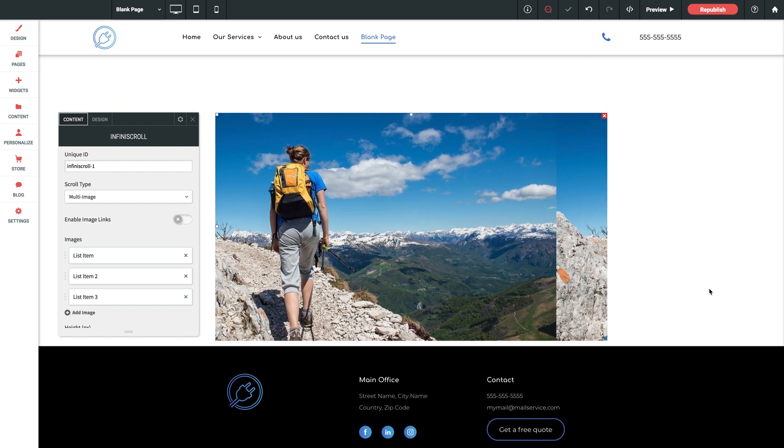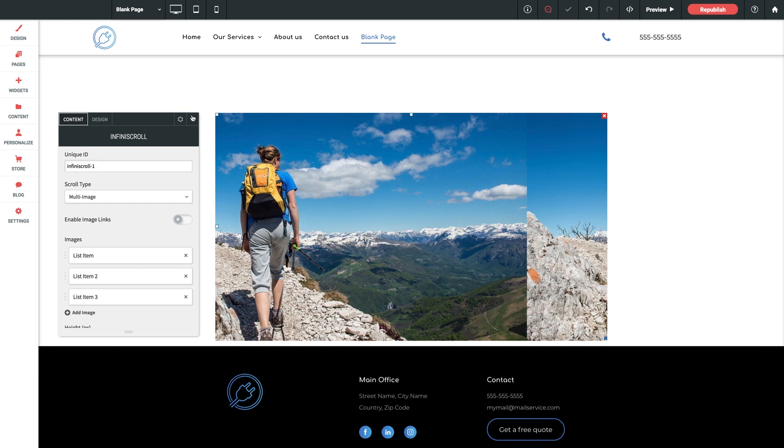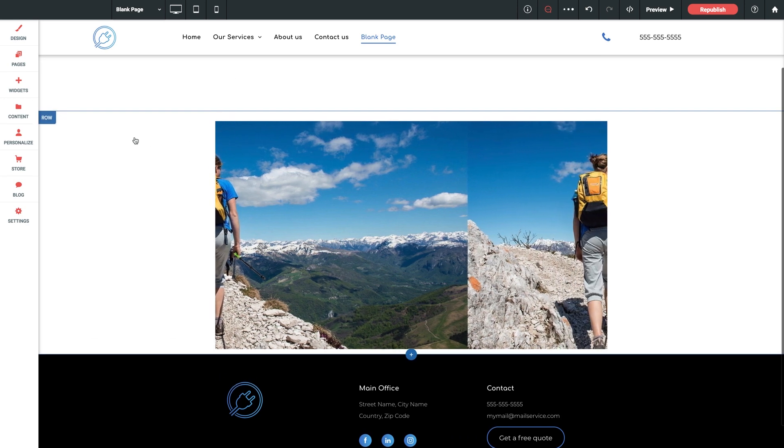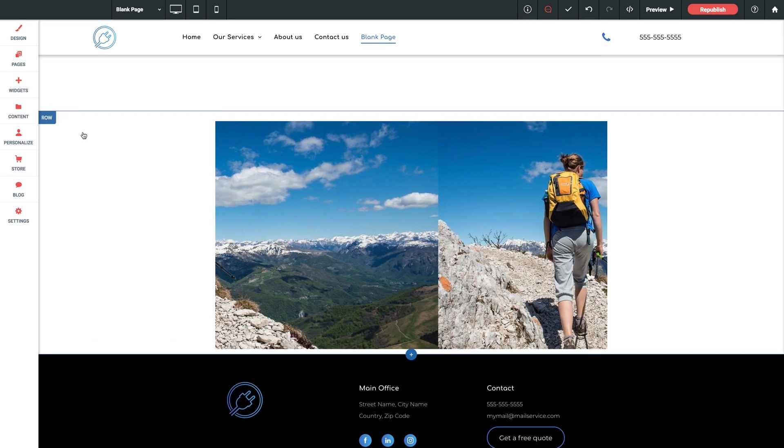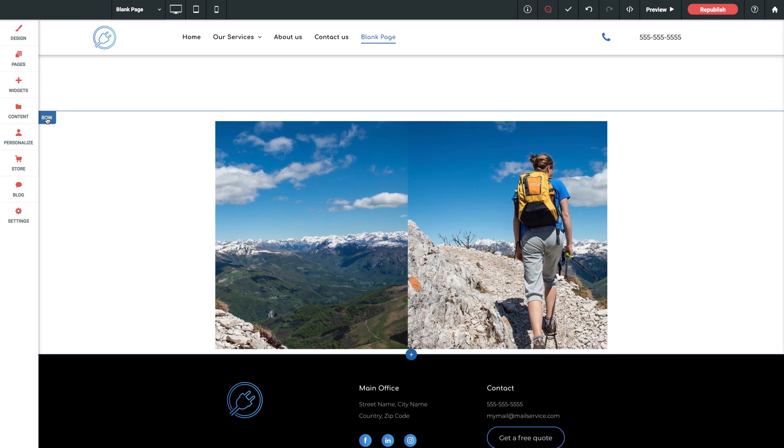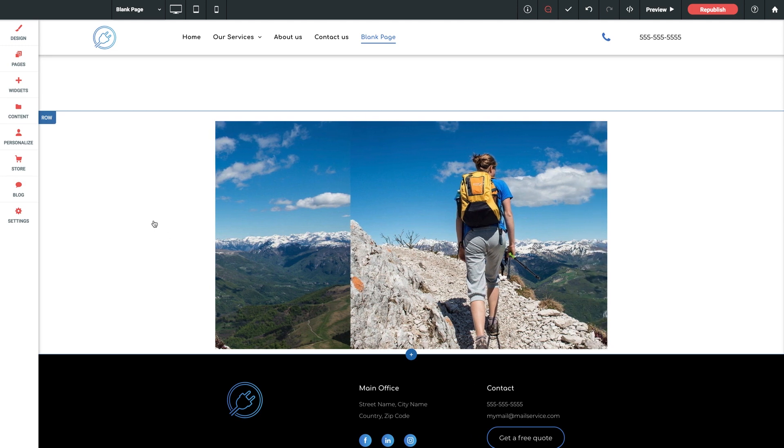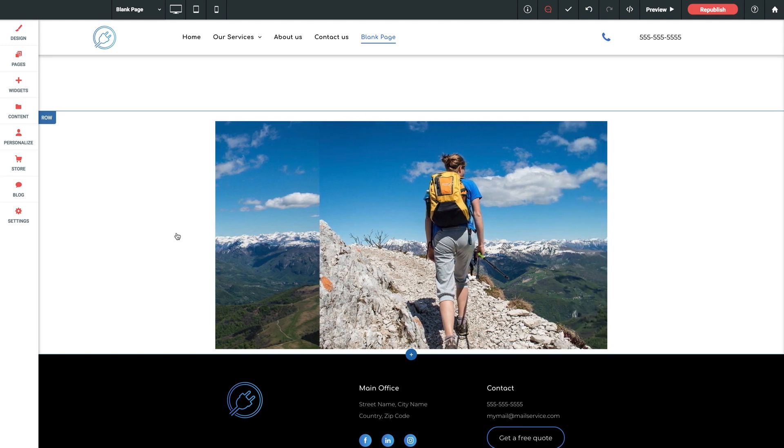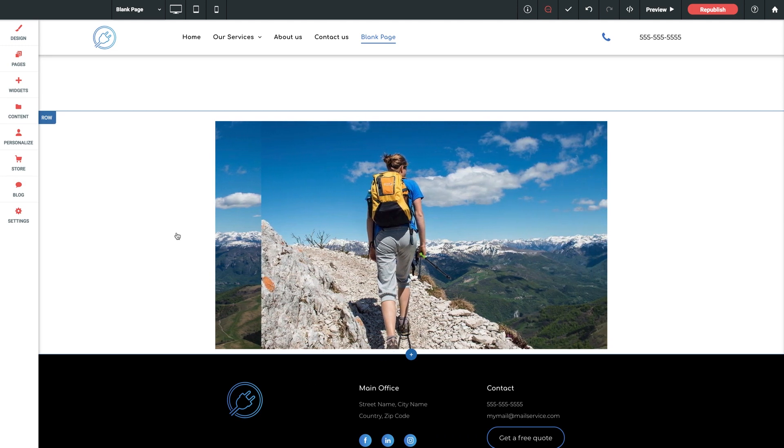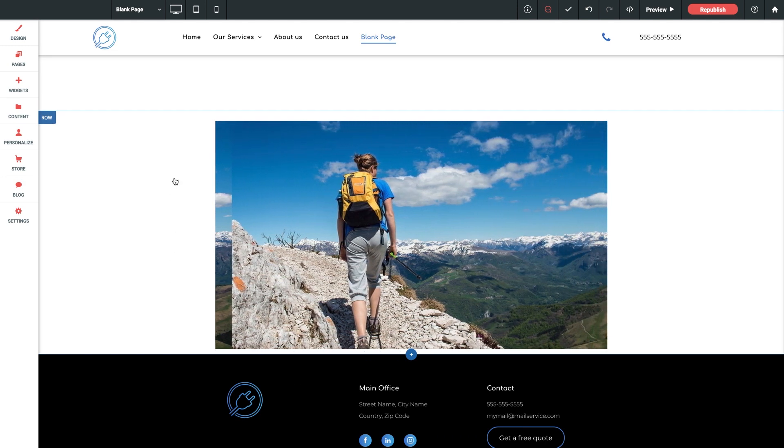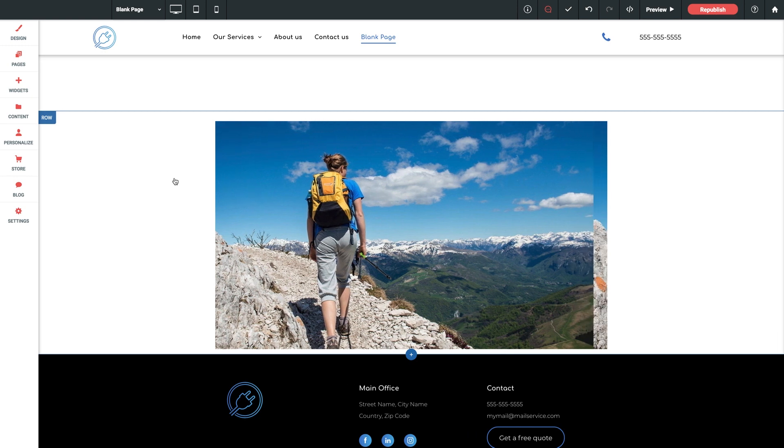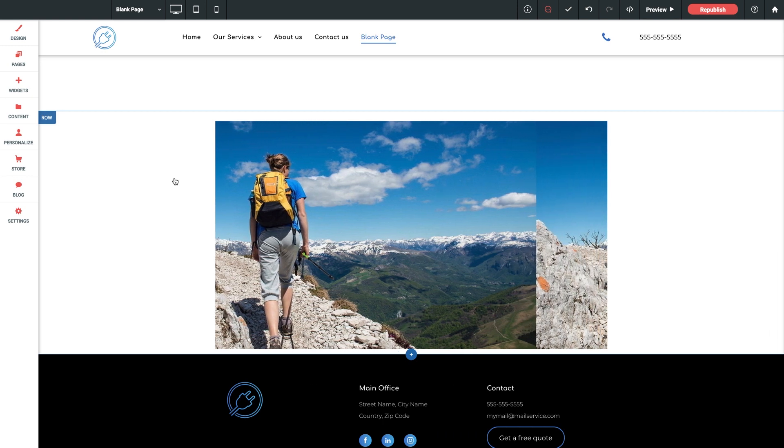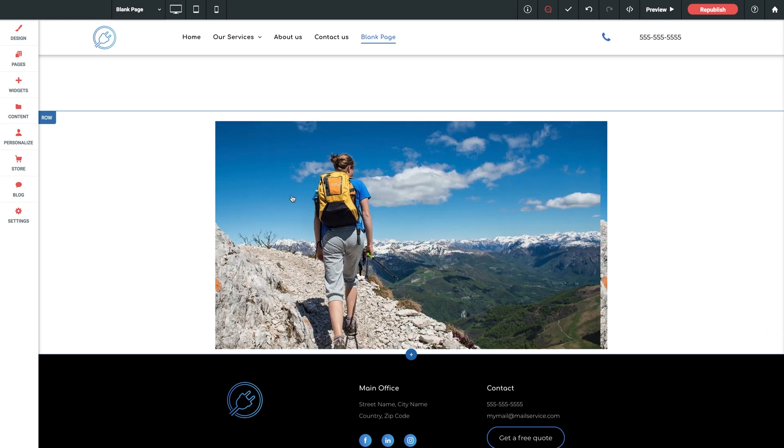We have up to 960 pixels wide to work with on a regular row, and you're of course welcome to jump into the row settings and set it to full bleed if you want this to span the entire width of the browser. Don't worry about sizing height right here, because we'll be customizing that inside the widget settings panel, so let's take a closer look inside.